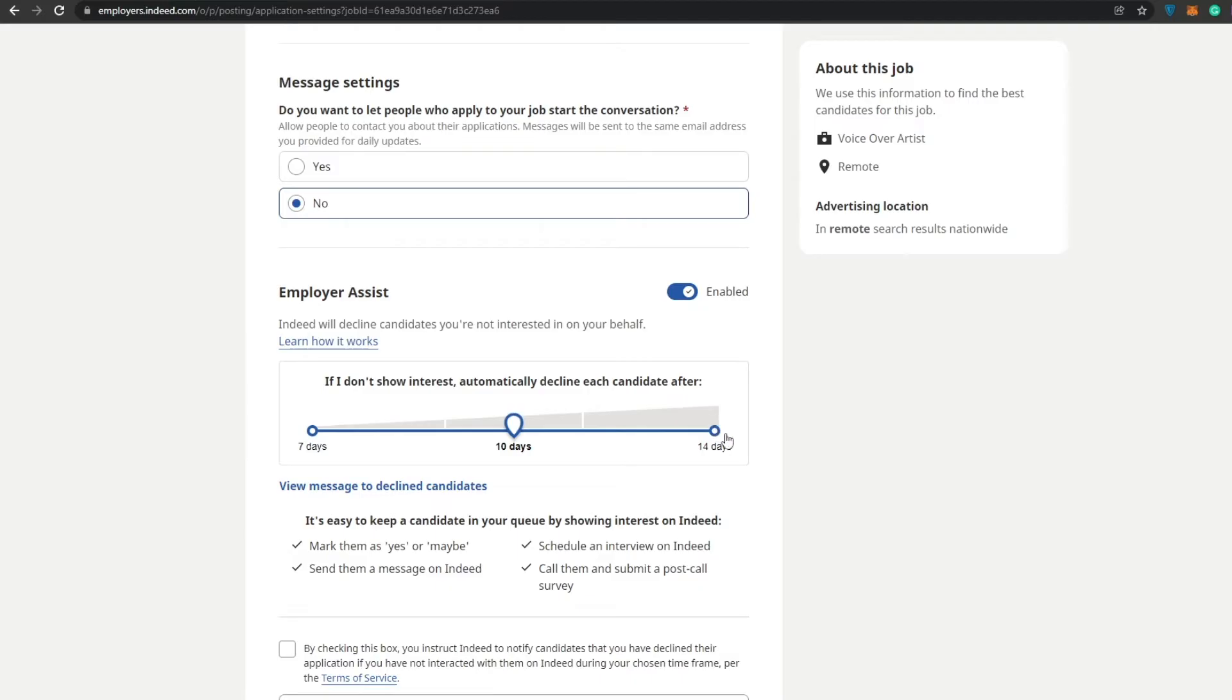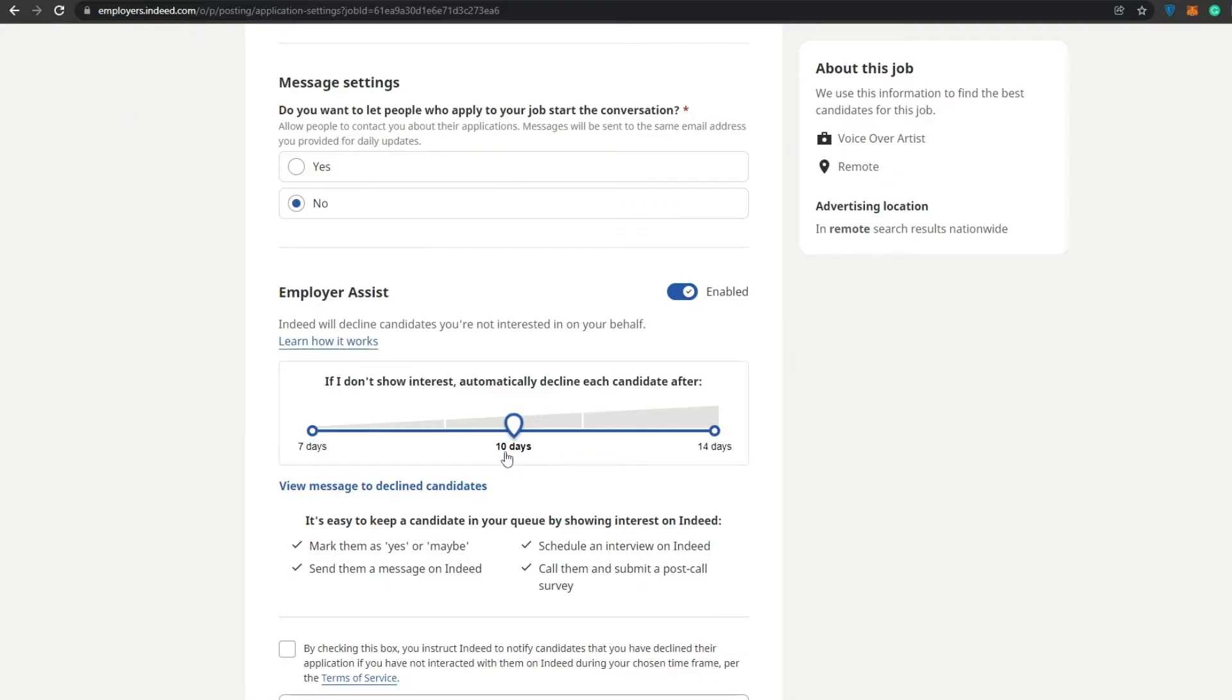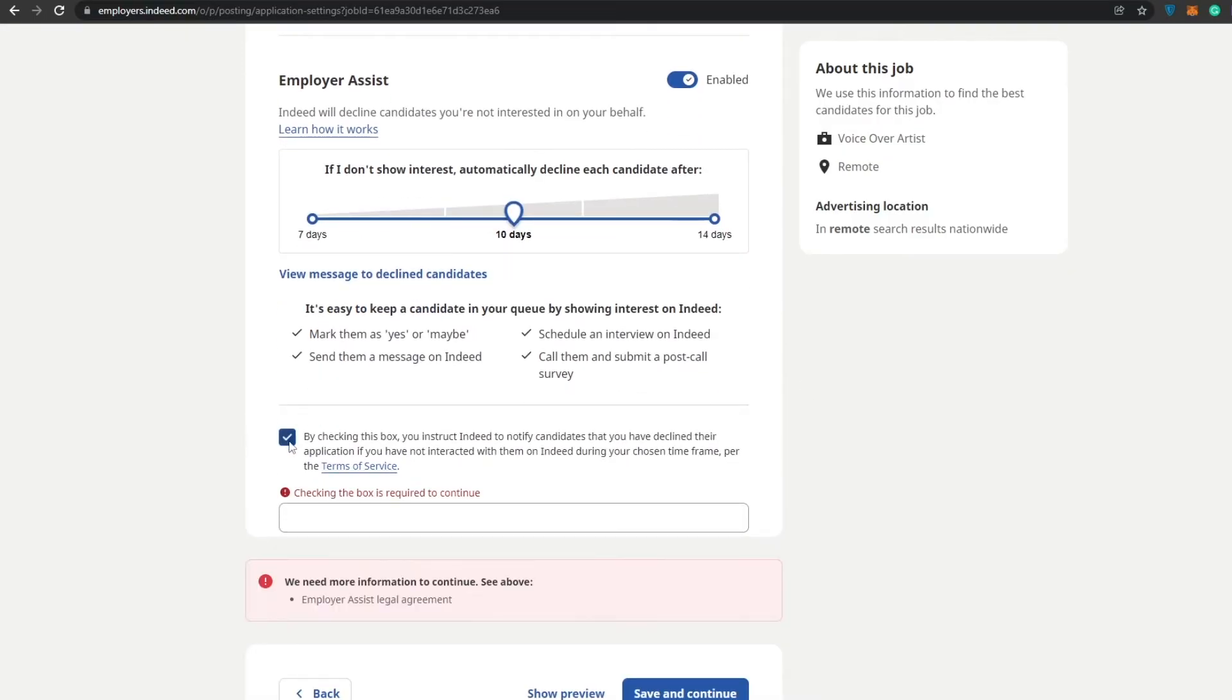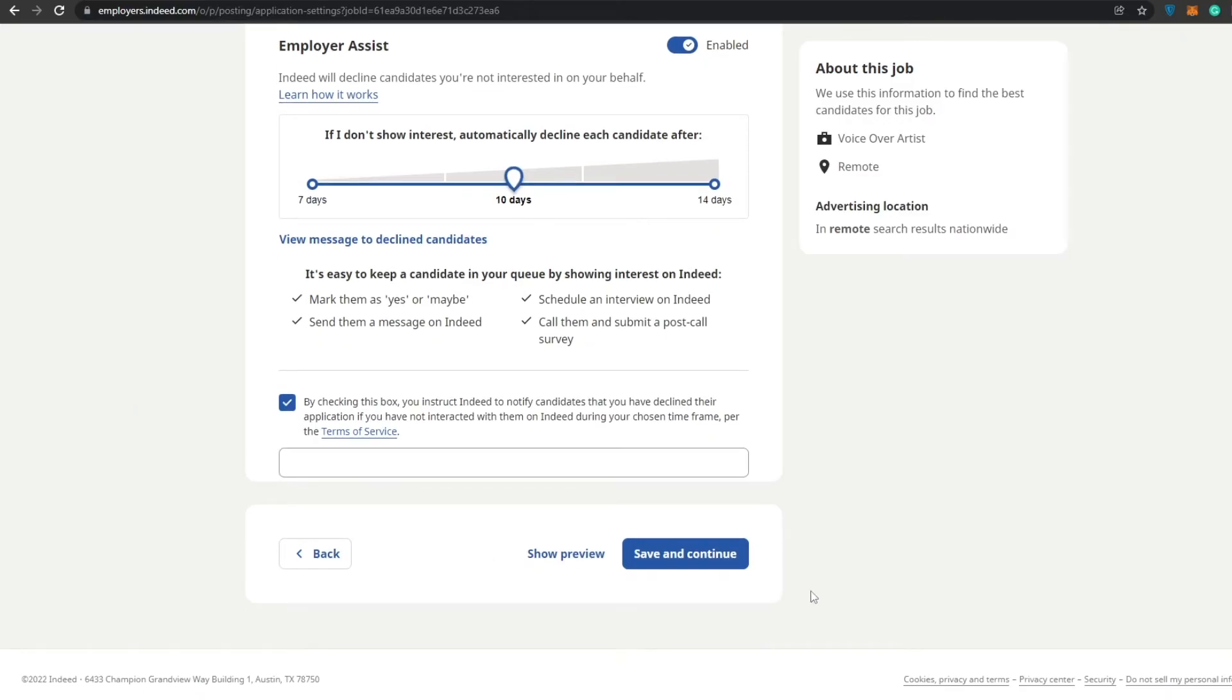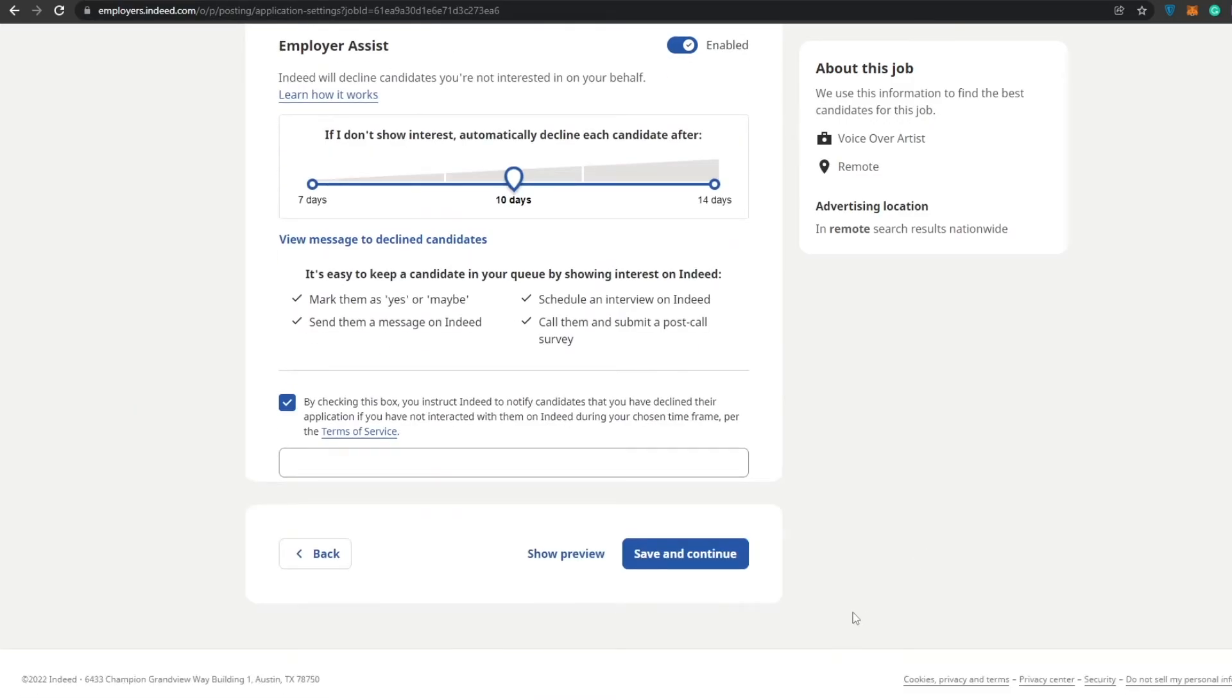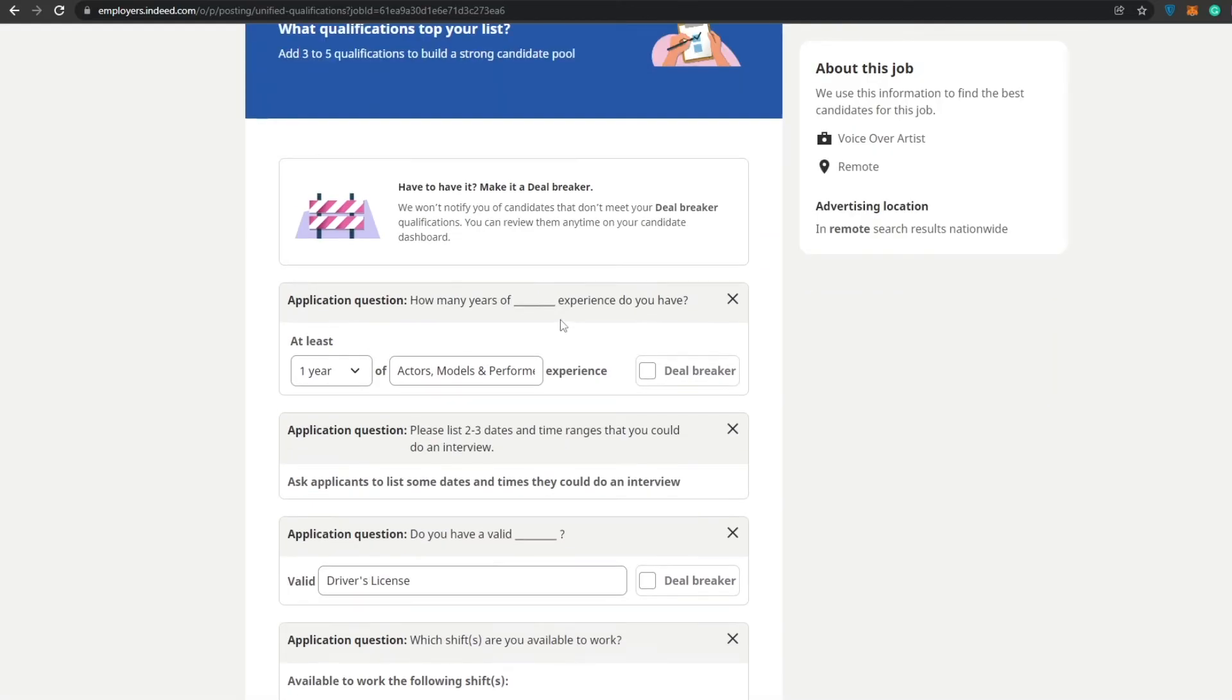Employer assist and decline candidates you're not interested in on your behalf. If you don't show interest, it automatically declines each candidate. We'll just say 10 days. What that basically means is that within these 7 to 10 days, if people are applying they will slowly get filtered so that we only have the people that actually want this job who are early. We don't want any late comers. By checking this box you agree to the terms and services. Then we can go ahead and click on save and continue.